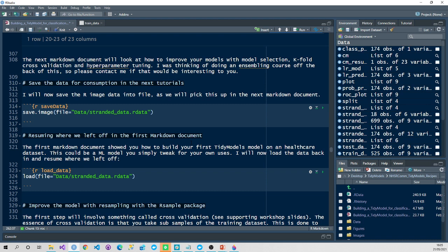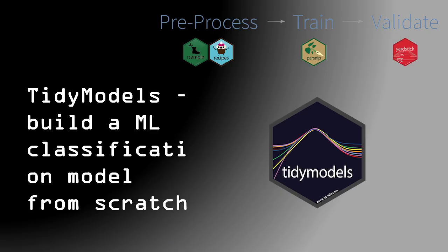In the next tutorial, what we're going to do is, at the end of this one initially, we're going to save our data into our stranded data table. Then in the next tutorial, we'll resume where we left off. Okay, thanks guys, and I'll see you on the next tutorial.